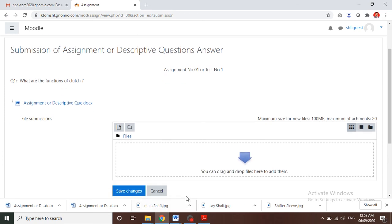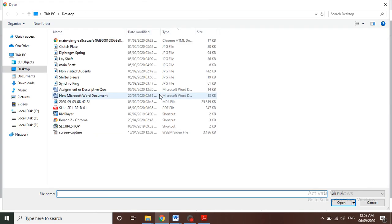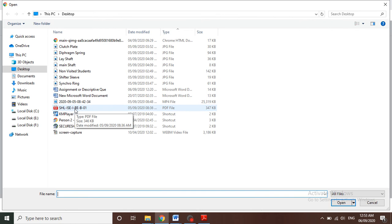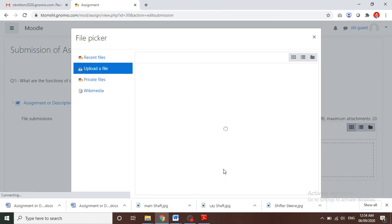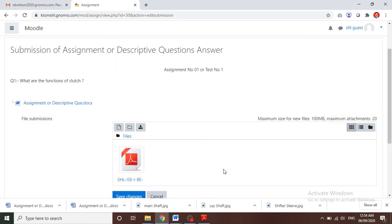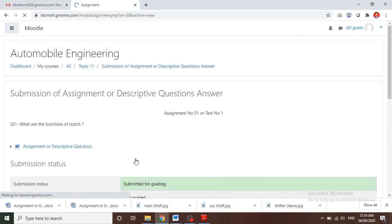Drag and drop the file, or simply click on the area and select the file using the 'Choose File' button. Select your file, which is saved with your details like initials, class, and roll number. Open it, then click on 'Upload'. After uploading, click on 'Save Changes'.